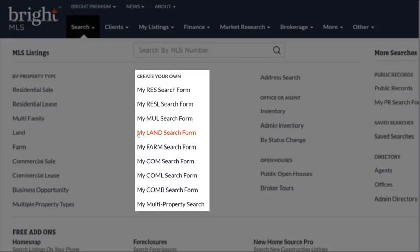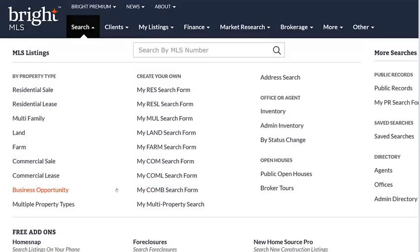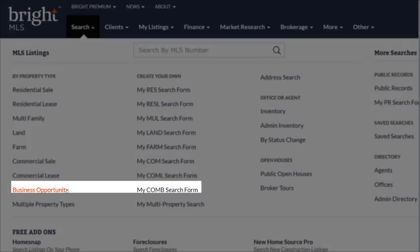These are using the abbreviations for each property type, and they correspond to the column on the left. So if you're not sure, for example, what the abbreviation is for say COMB, you'll notice that right beside it is Business Opportunity.